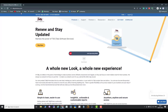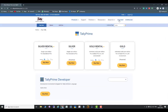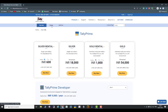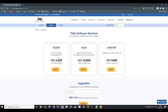Just open the tallysolutions.com website. I will show the details — click 'Buy Now'. This button is 'Buy Now' and after that you can go for three options. You can go for renew. Silver means single user TSS, Gold means multi-user TSS.